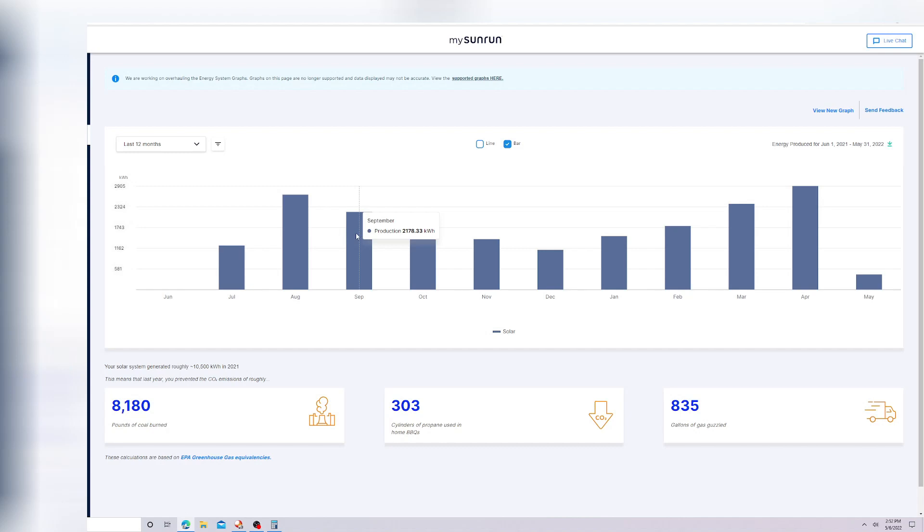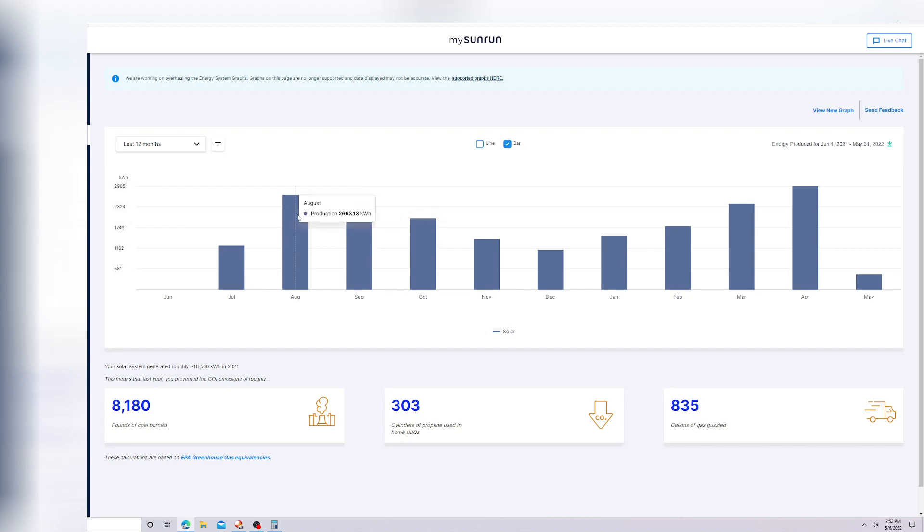The next month in September, the days are a little bit shorter. The days are getting shorter, so we're getting less sun. That's 500 kilowatt hours that I lost from August to September. This pretty much stayed the same. We lost about 200 in October.